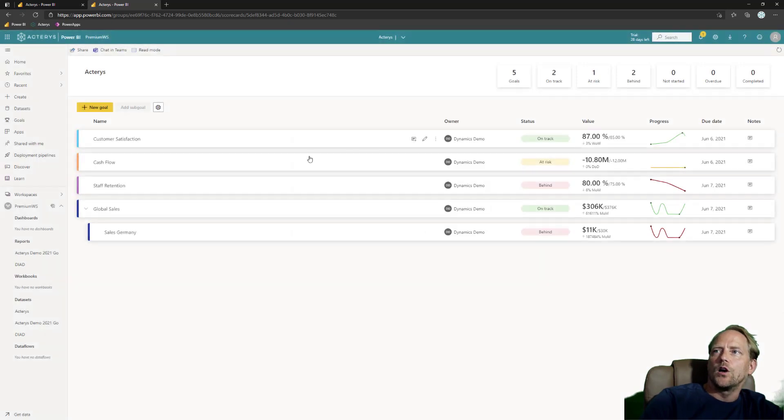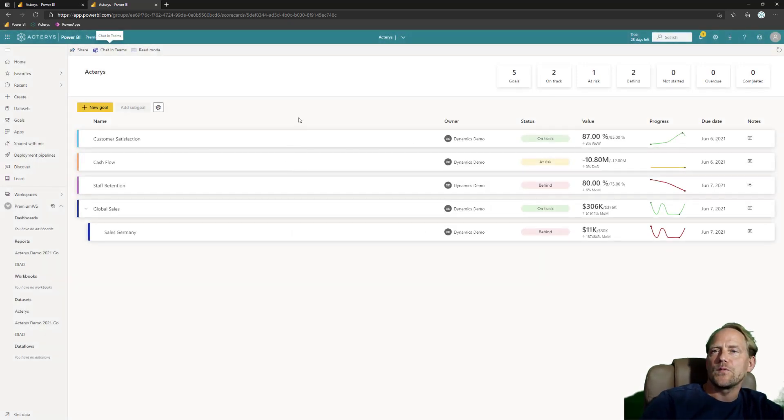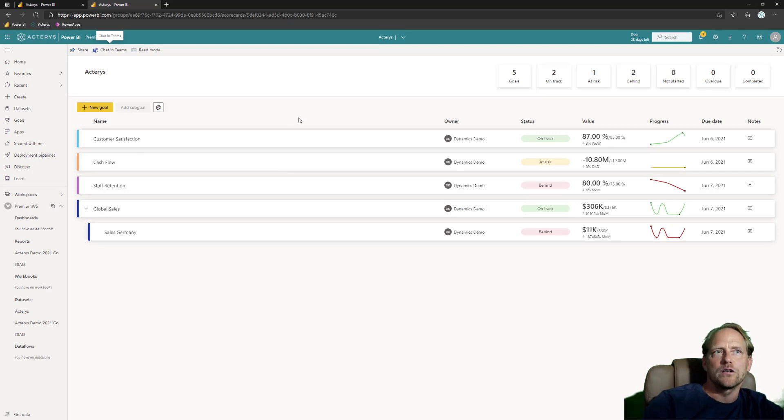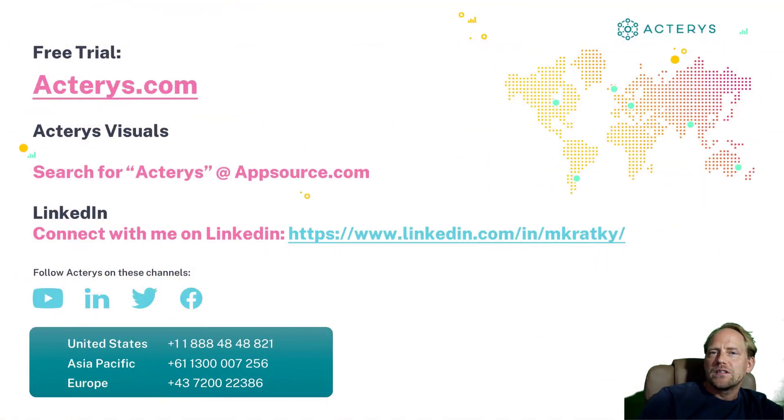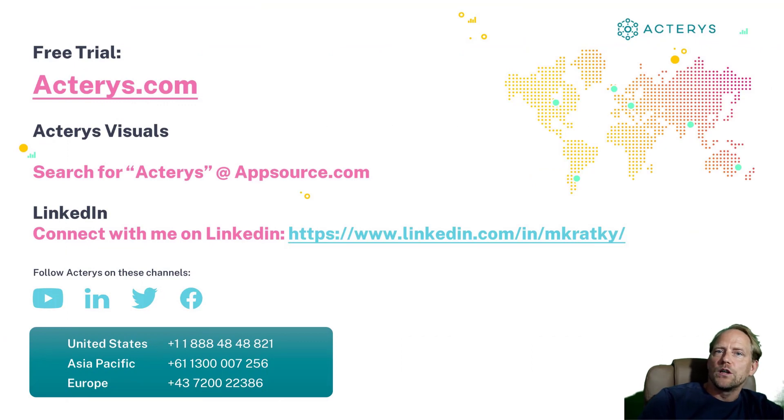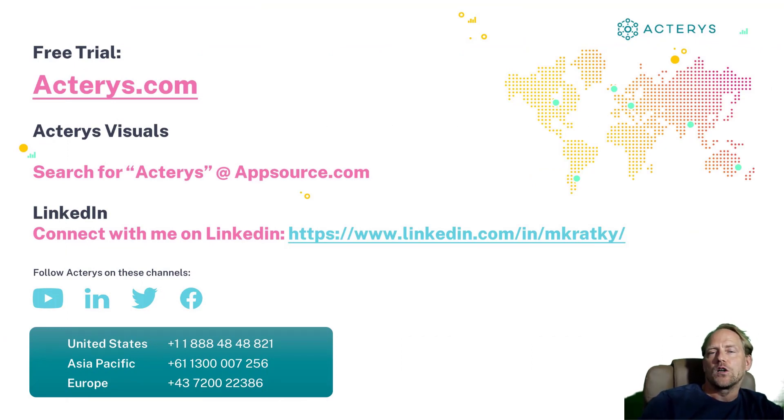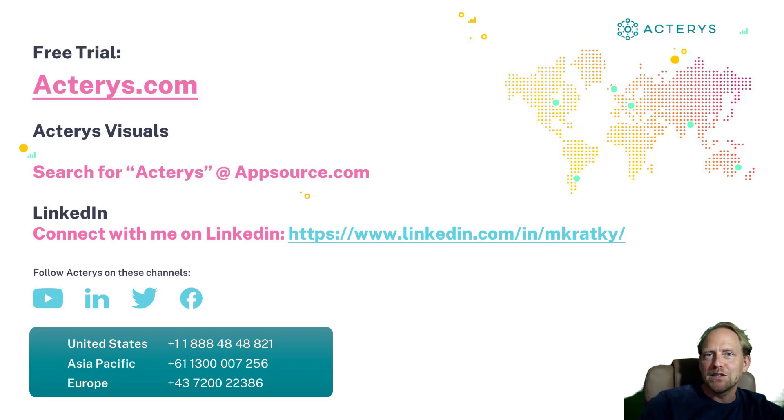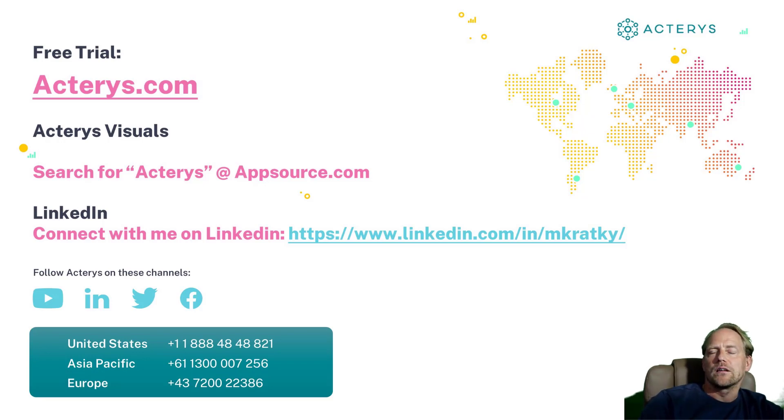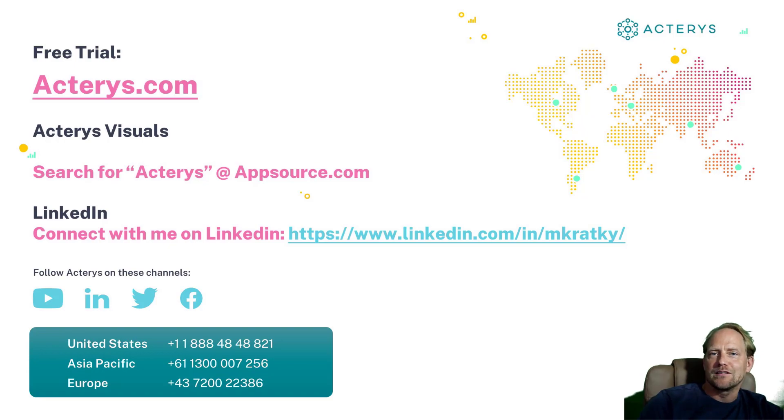So now everyone is aware of this change and have a clear audit trail in Teams as well. This concludes this short overview of goals and how you can extend them with the comprehensive planning and financial reporting functionality in Acterys. If you have any further questions please connect with me on LinkedIn or contact our customer success team on acterys.com. Thank you very much.